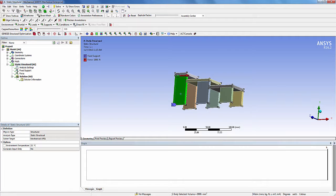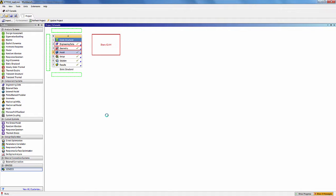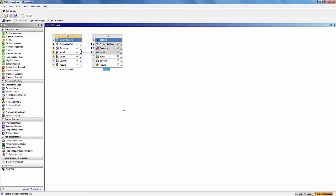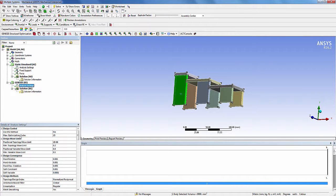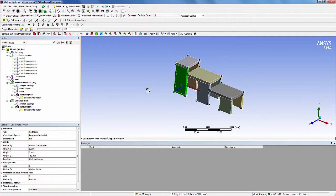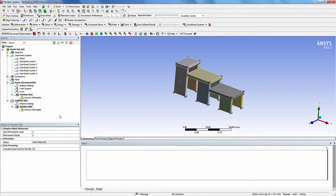Now go back to ANSYS Workbench. I will bring the Genesis extension into our workbench simulation so that it shares the existing model information. Open the ANSYS Mechanical. Make sure that the Genesis node shows up in the project tree. In the analysis settings under Genesis, change the maximum optimization cycles to 25. I have already created local coordinate systems which will be used as reference coordinate systems for the clone regions. The origin of each coordinate system is located at the corner of each body and the XYZ axis has the same orientation as that of the global coordinate system. Now, add a topology regions node.